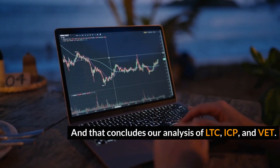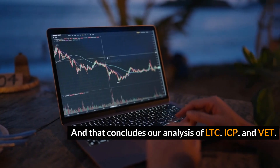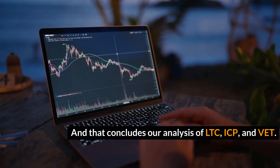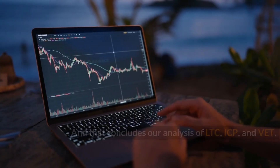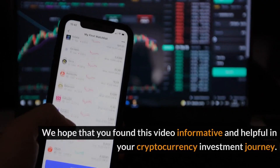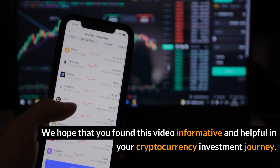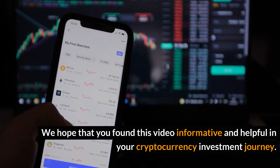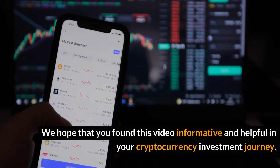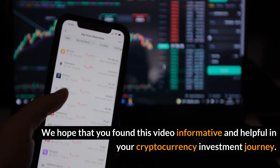And that concludes our analysis of LTC, ICP, and VET. We hope that you found this video informative and helpful in your cryptocurrency investment journey.